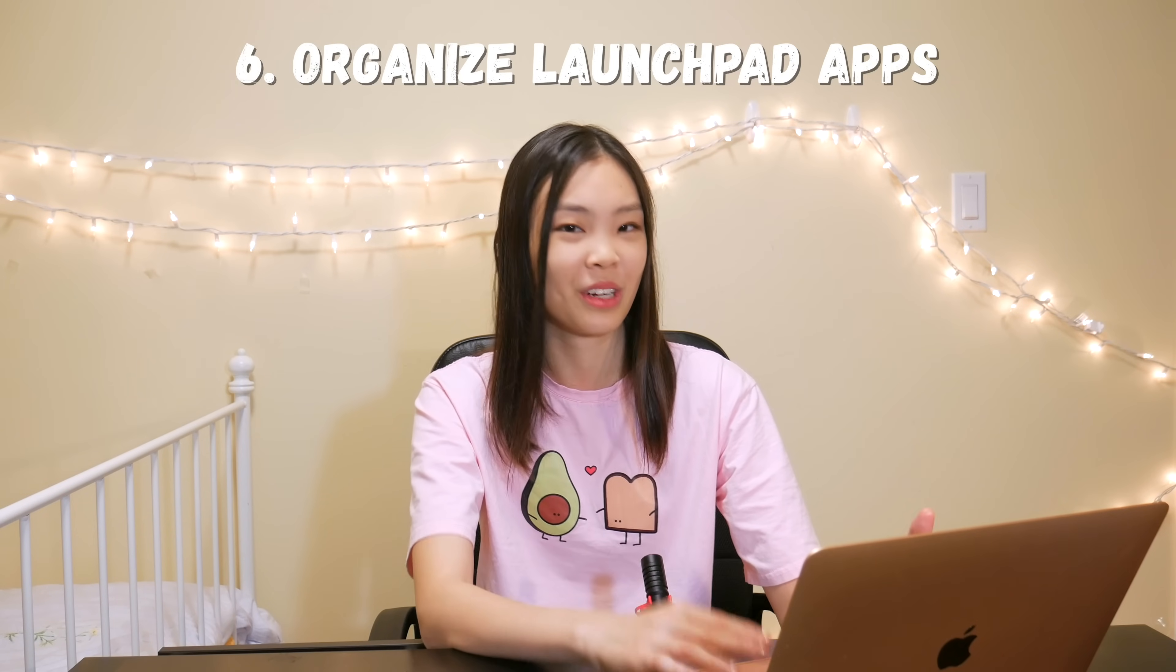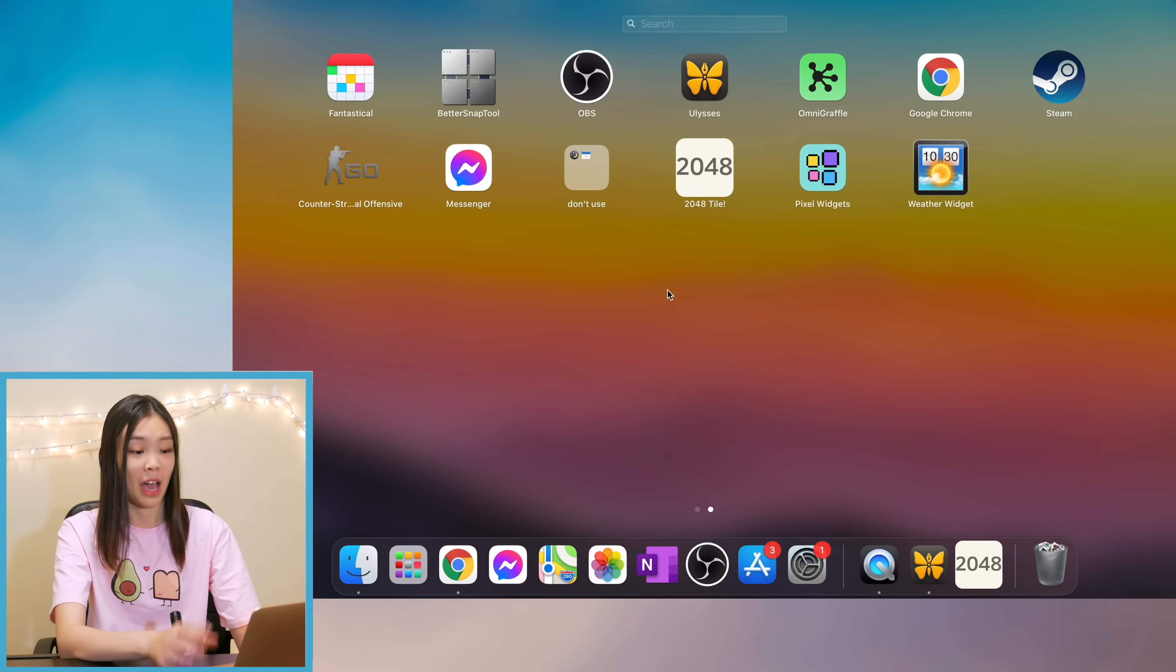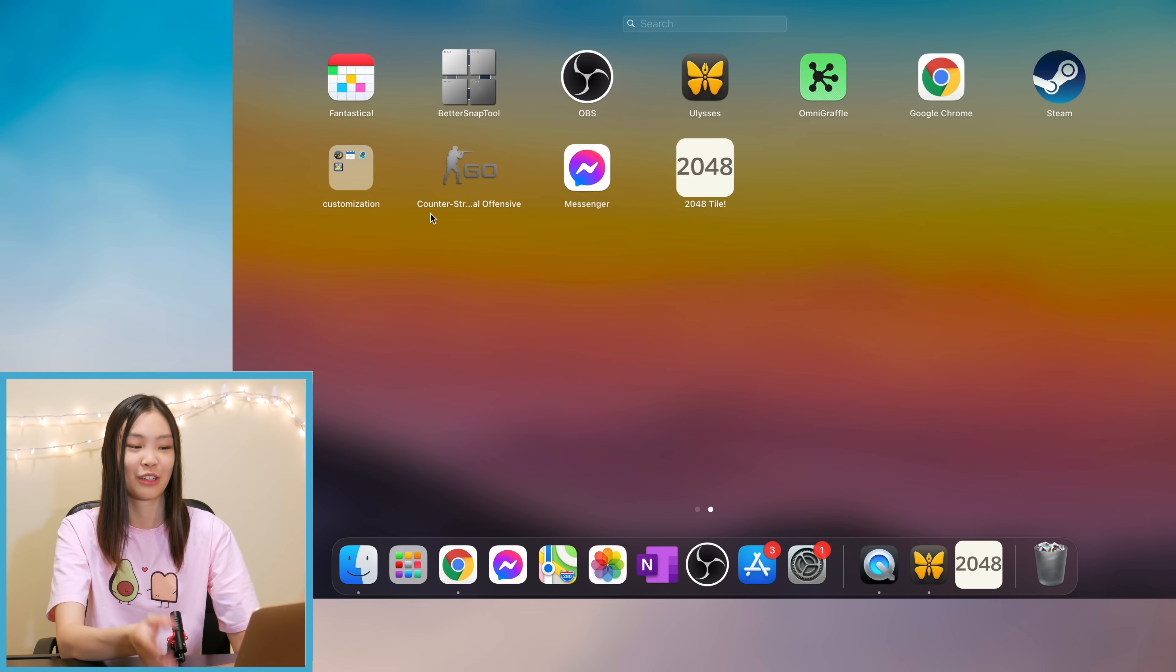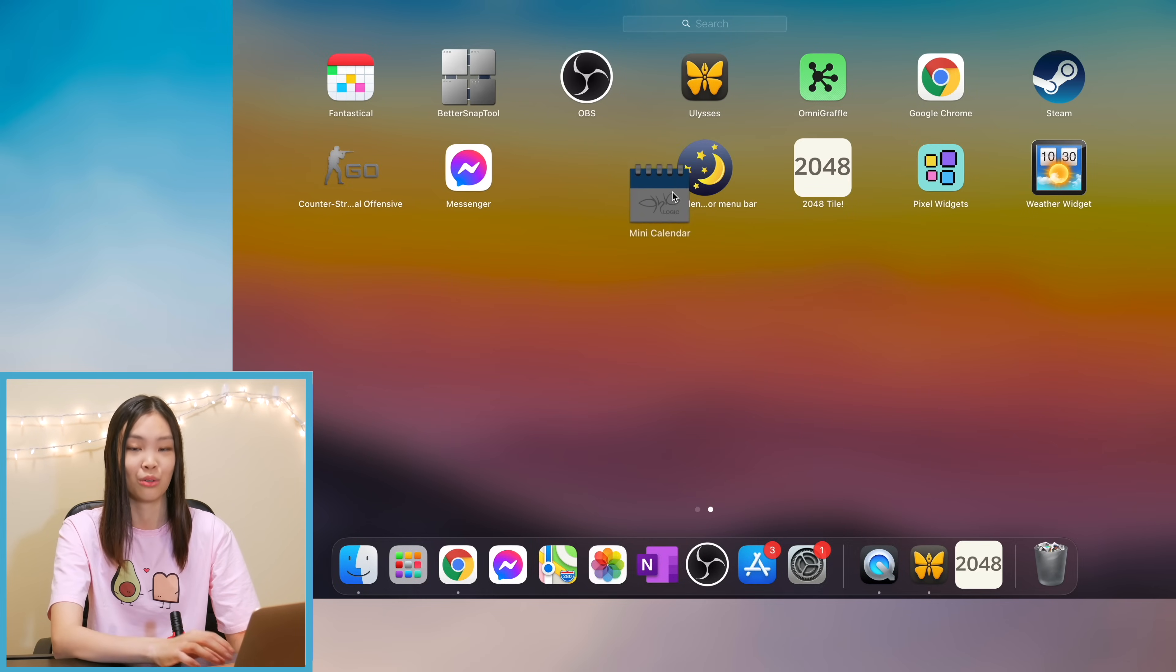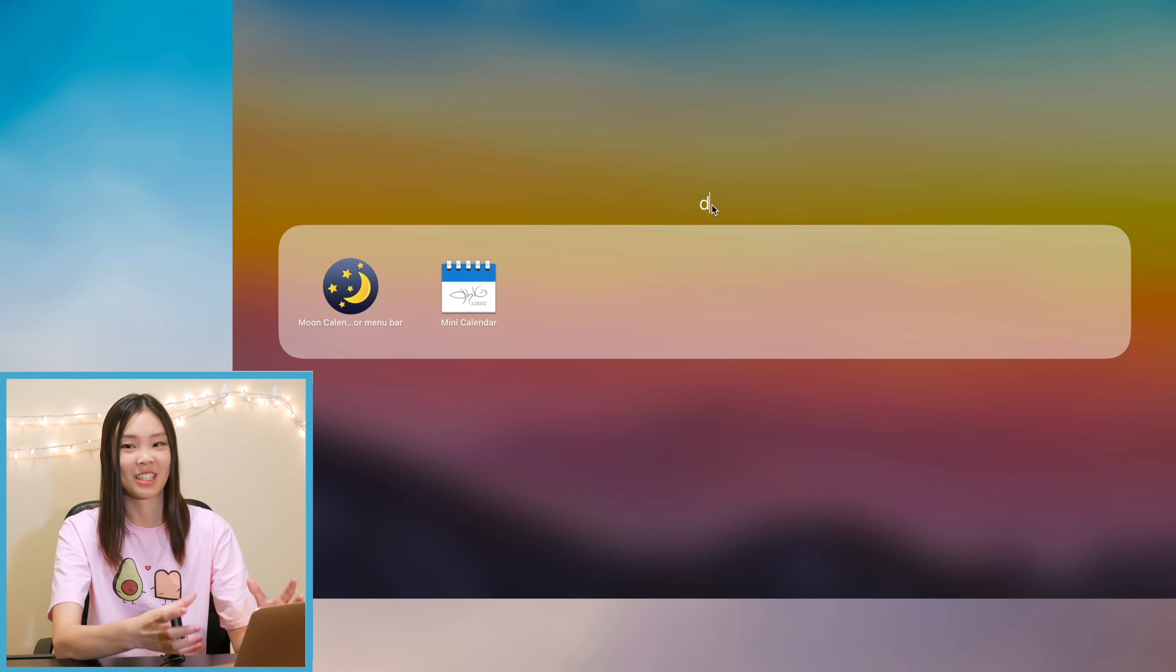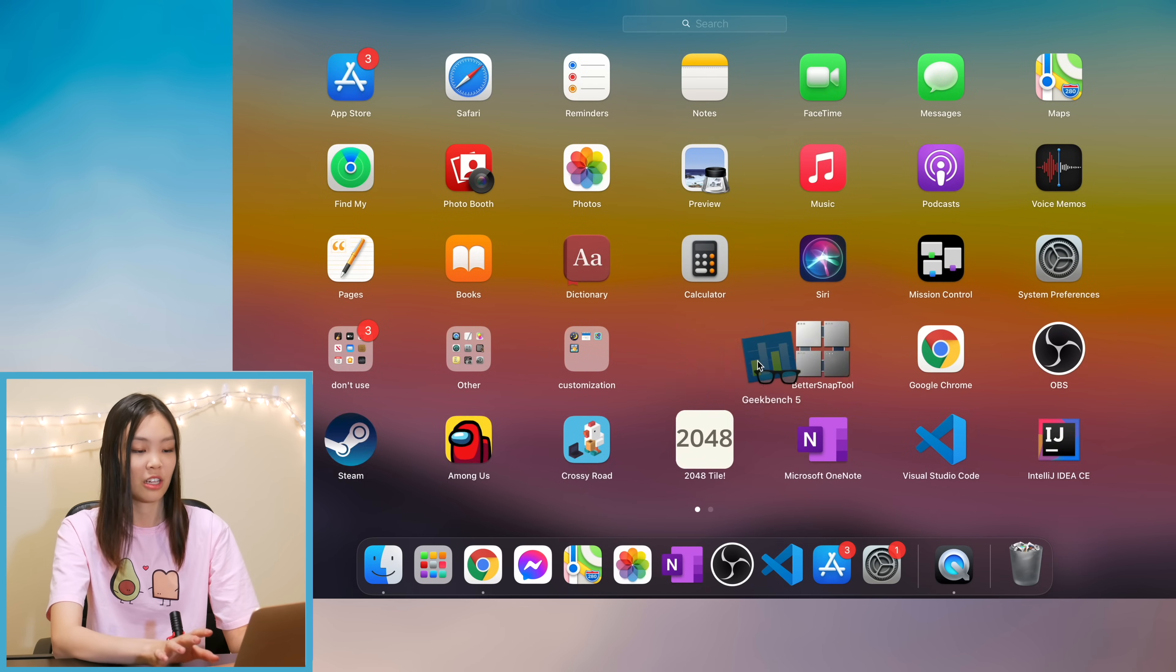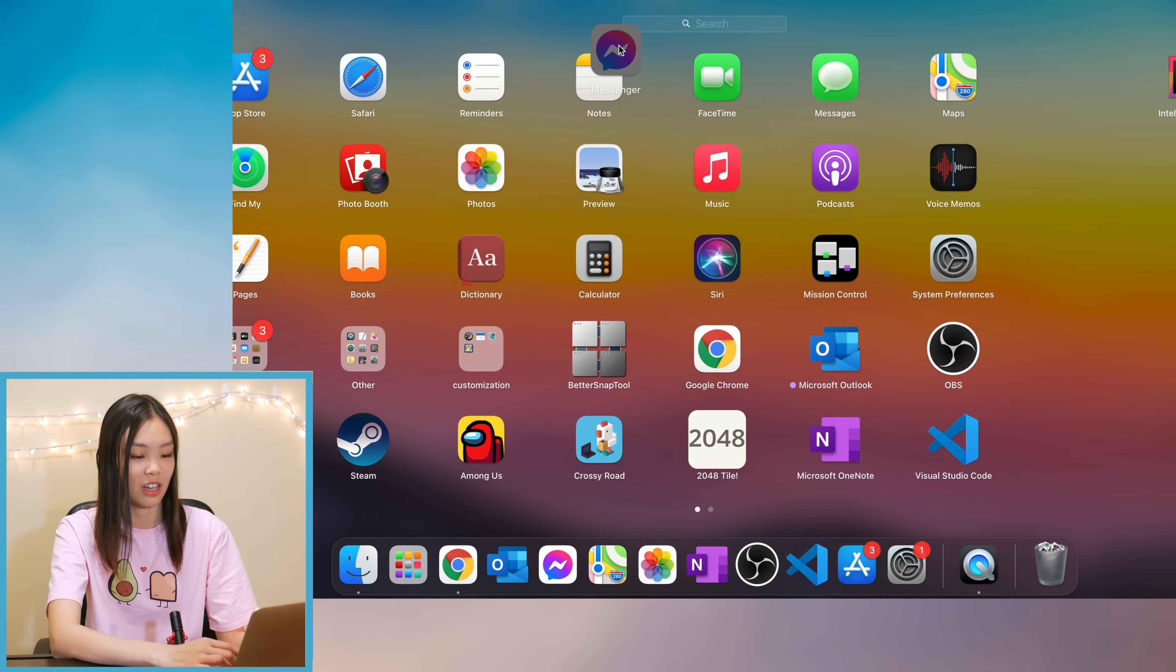Alright after that I just organized my launch pad a little bit so that it's not like a mess. I put some apps into folders and I actually didn't know how to create folders in launch pad but I looked it up and it's super easy. All you have to do is drag one app on top of the other and it automatically creates a folder for you just like in iOS and iPadOS. But I didn't know that so yeah I just organized my launch pad and also added my most used apps to my dock.